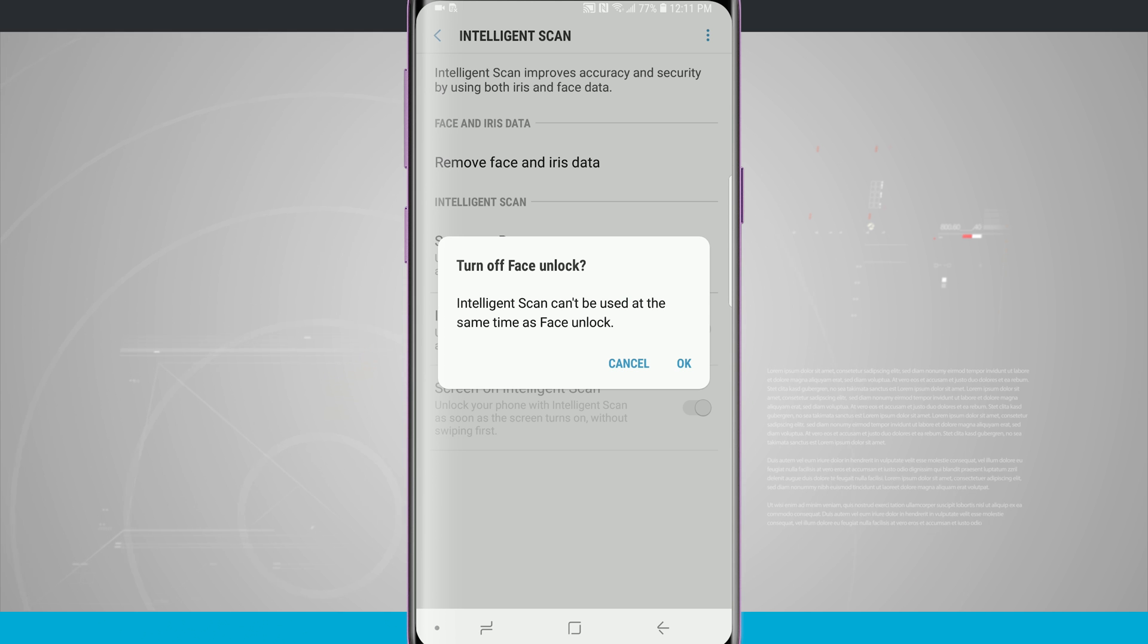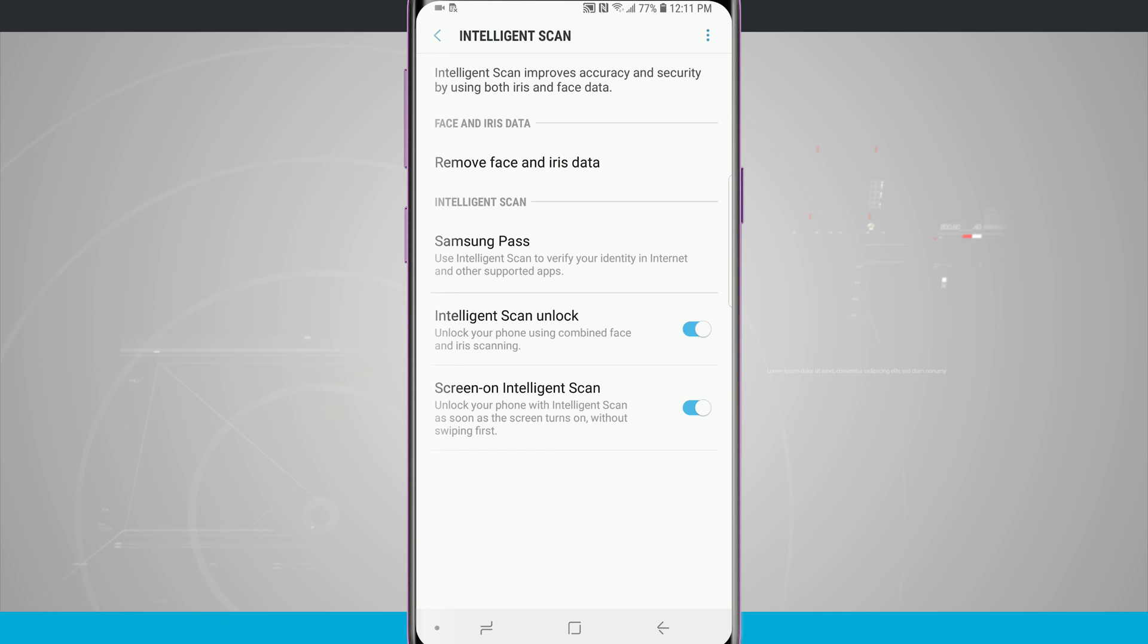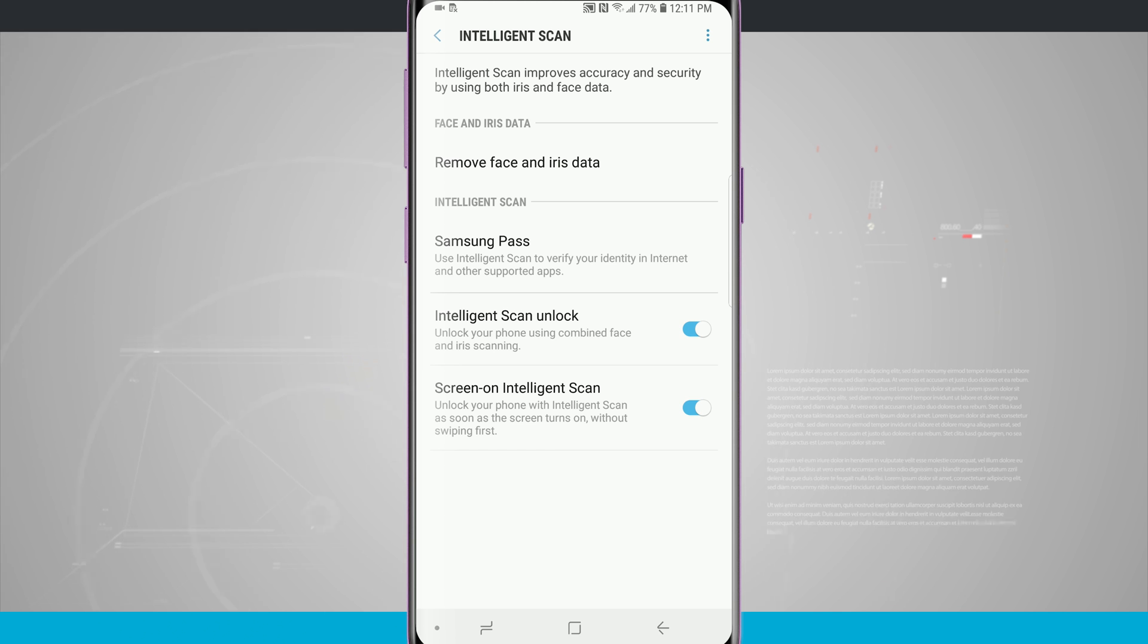So what this is going to do is Intelligent Scan will replace my face unlock on the screen by tapping OK. And we can see the screen on Intelligent Scan will unlock our phone as soon as the screen turns on without even swiping up first.